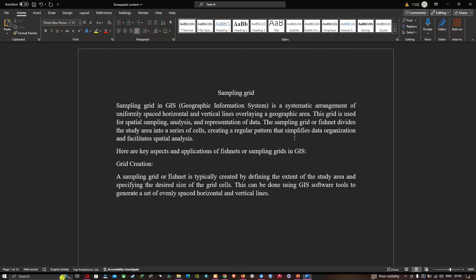The key aspect is grid creation. The sampling grid or fishnet is typically created by defining the extent of the study area and specifying the desired size of the grid cell. This can be done using GIS software tools to generate a set of evenly spaced horizontal and vertical lines.